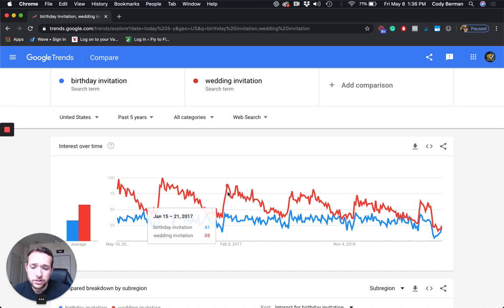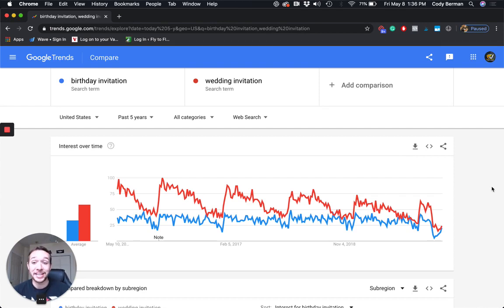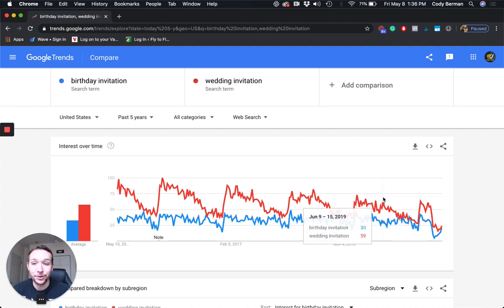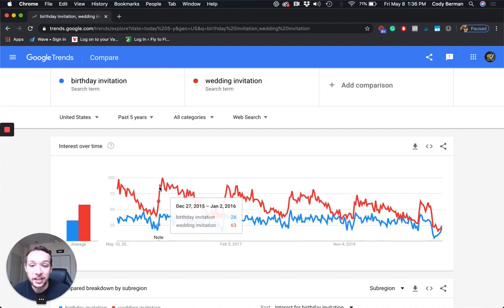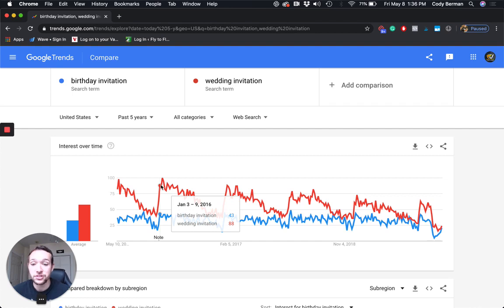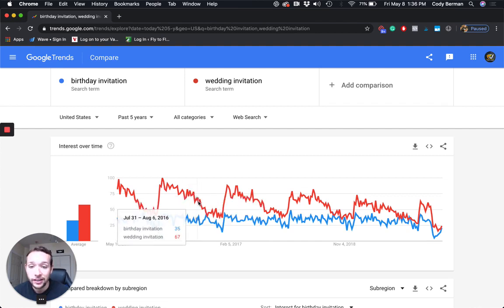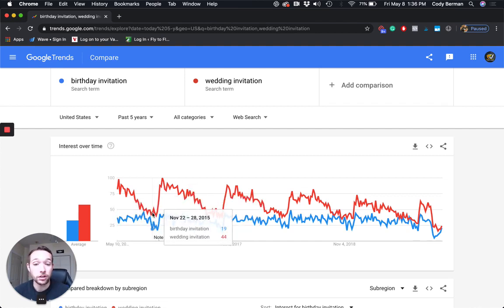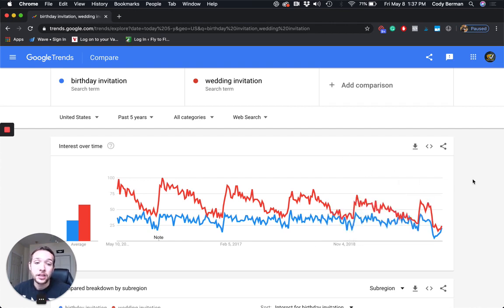Interestingly, both birthday invitation and wedding invitation are really spiking in January — that's something I wouldn't have expected. So maybe if you are making a wedding invitation, a lot of people are planning their weddings and sending out invitations for the new year. You want to make sure you're not just posting it in July when search volumes are way down — post it in October or November so it starts really selling in December and January.